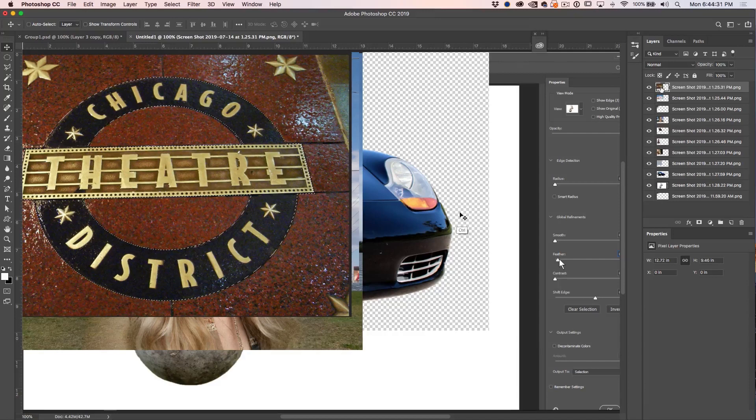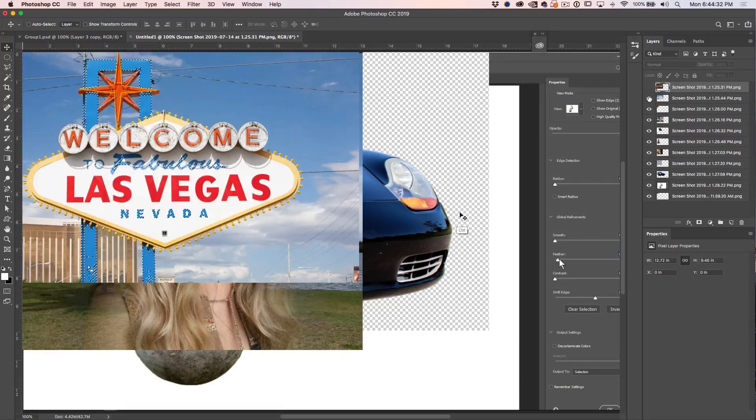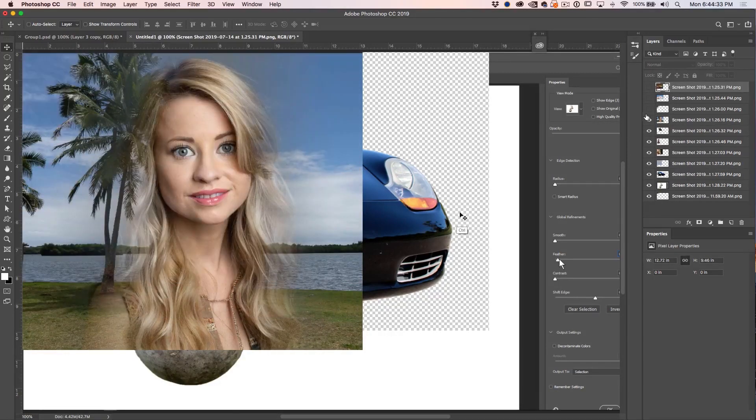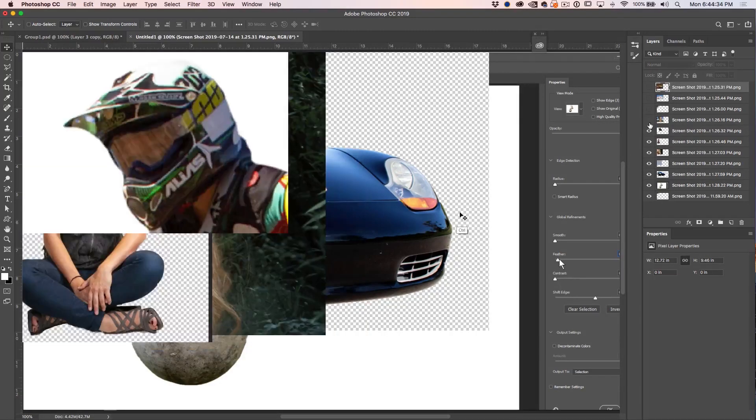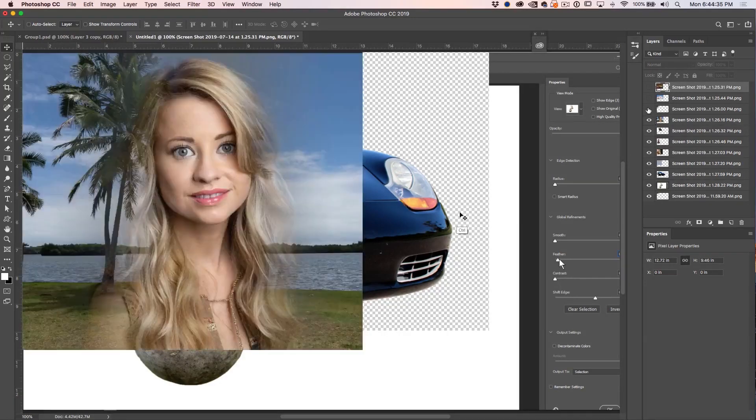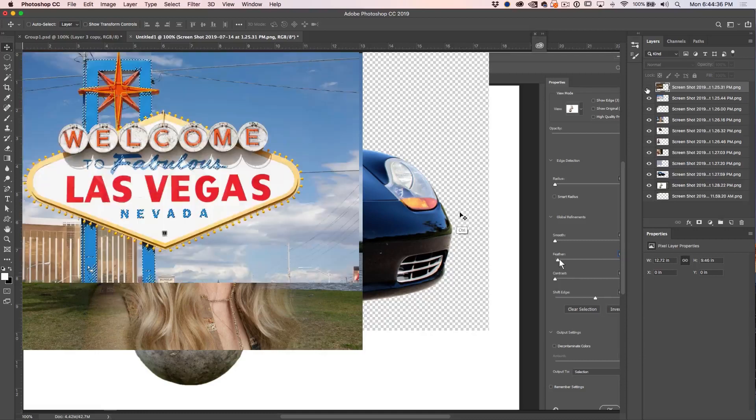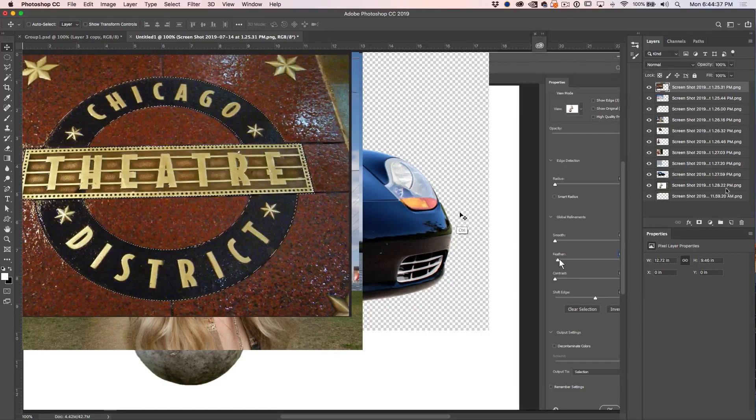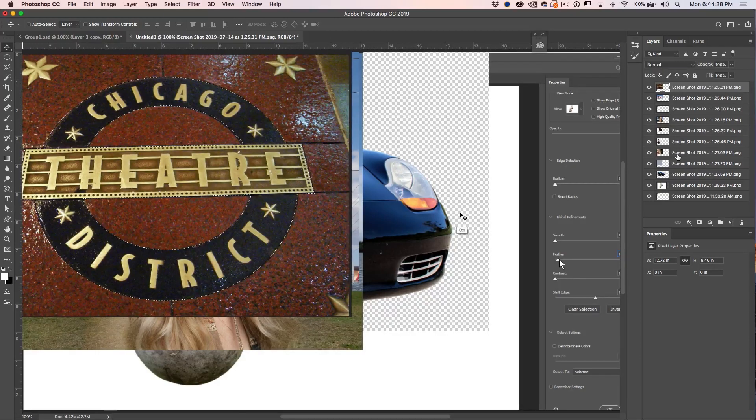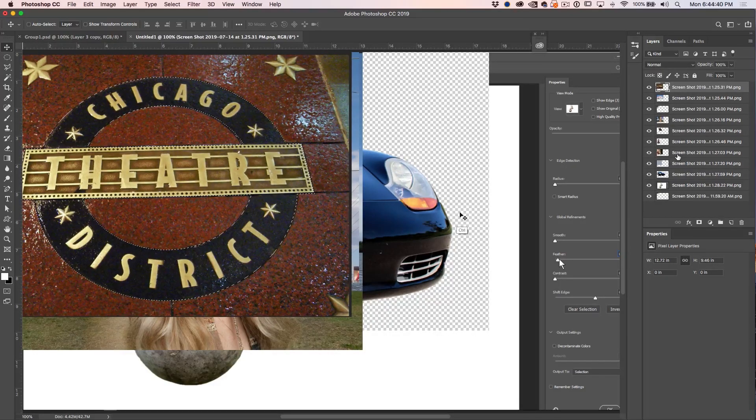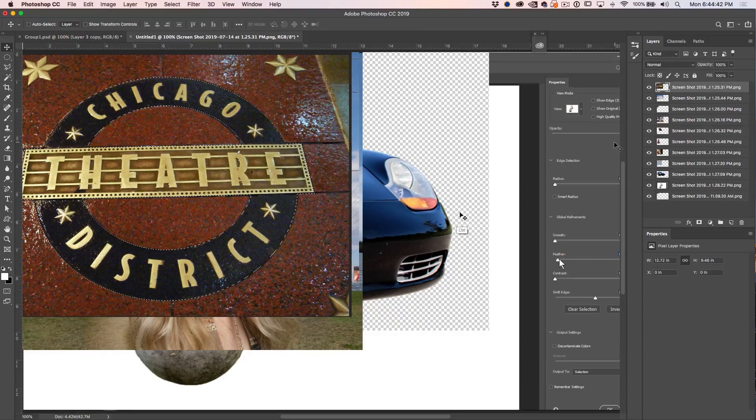All right, so we've got all of these images loaded into different layers instead of different documents. They're all ready for compositing. What these are is actually the thumbnails for my new selection secrets course. So I'm going to create a series of thumbnails.